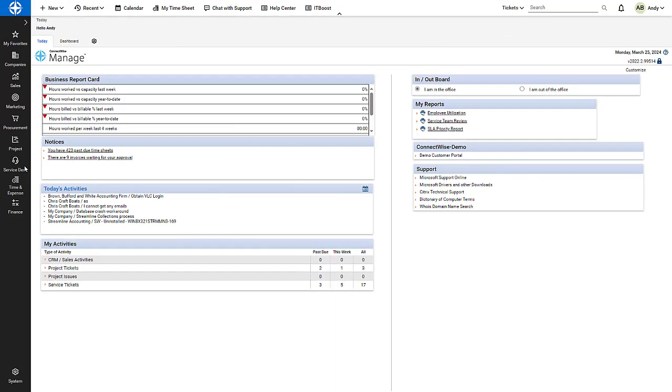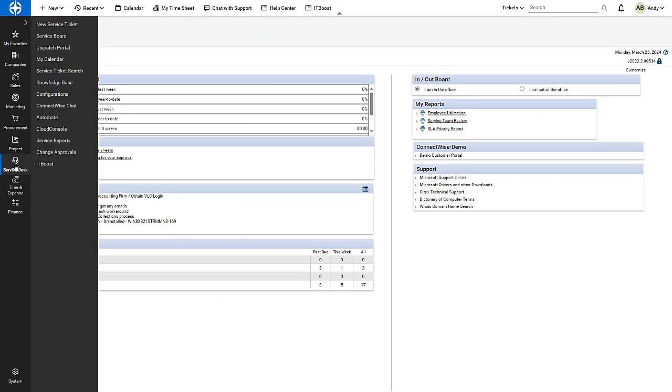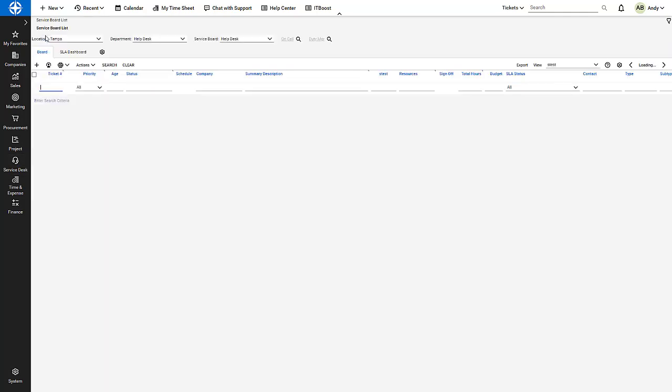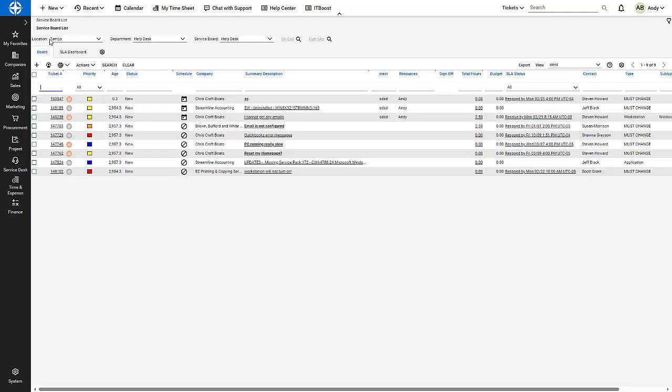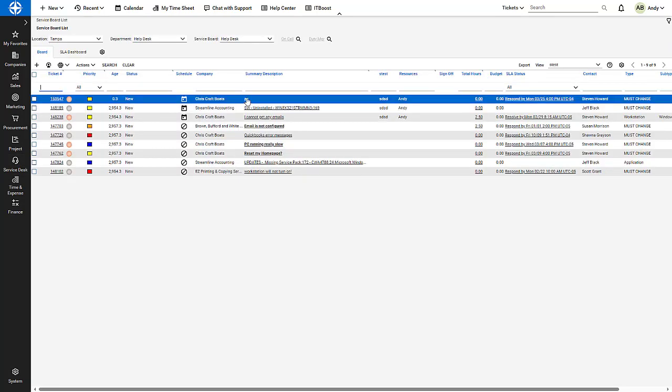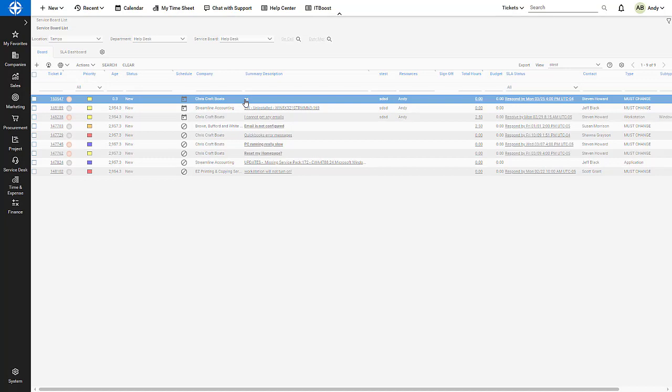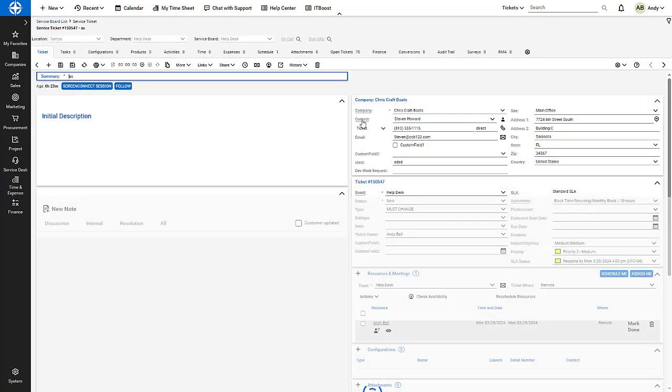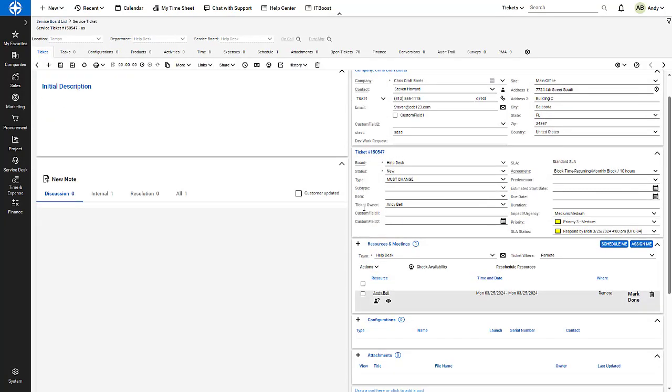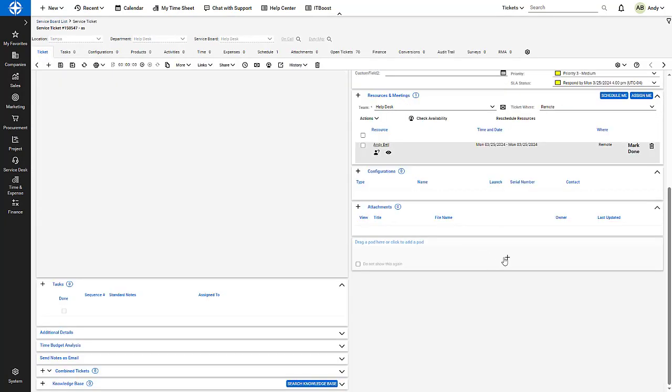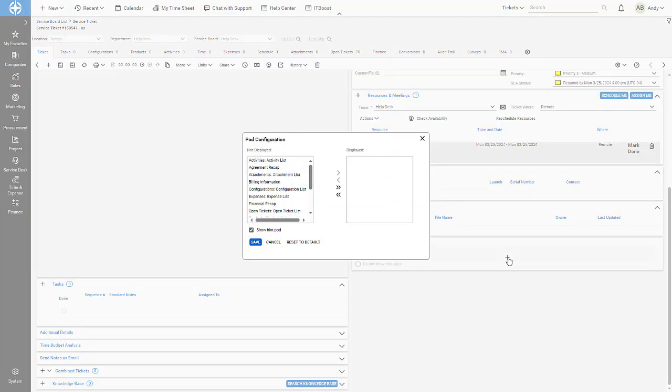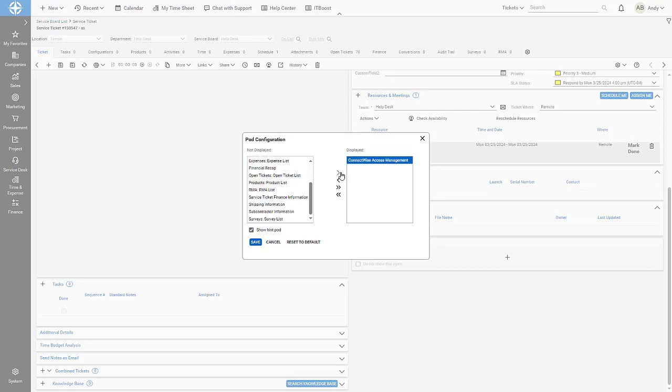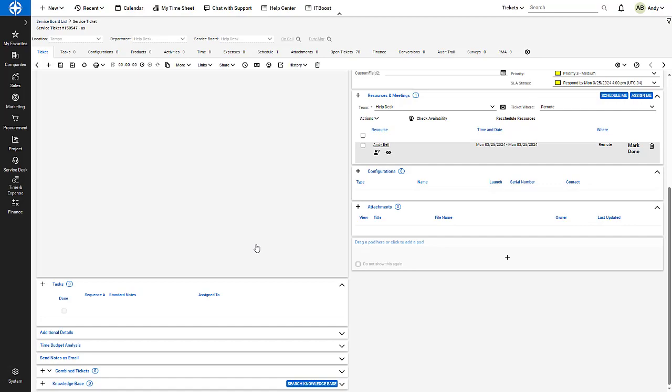The last step is to add the access management pod to PSA. I open PSA and navigate to the service board. I open a service ticket and click an empty pod. I select ConnectWise Access Management from the list and click the top arrow to add it to the right column. Then I click Save.